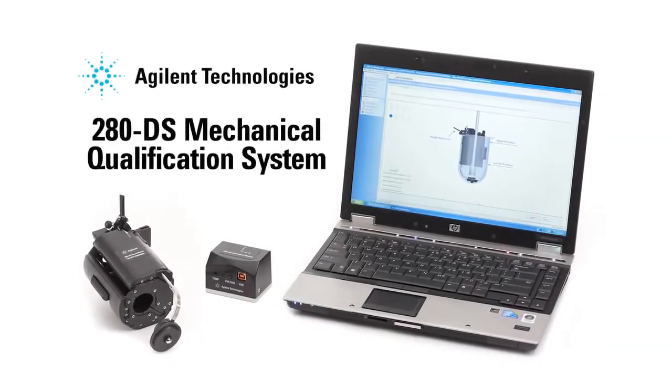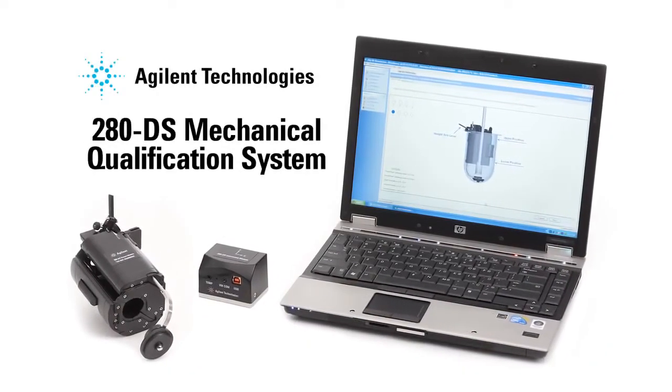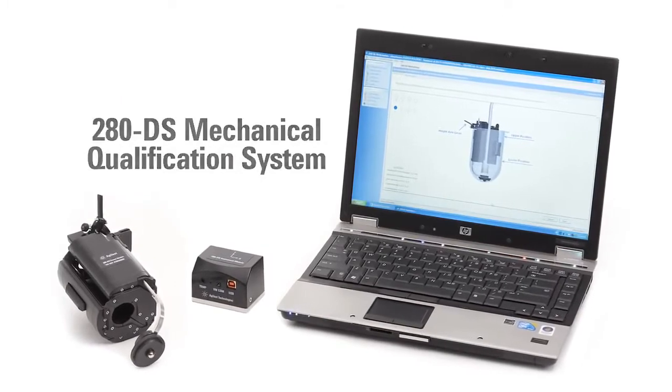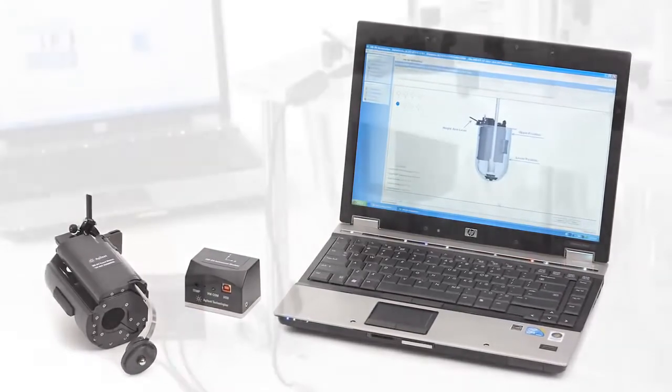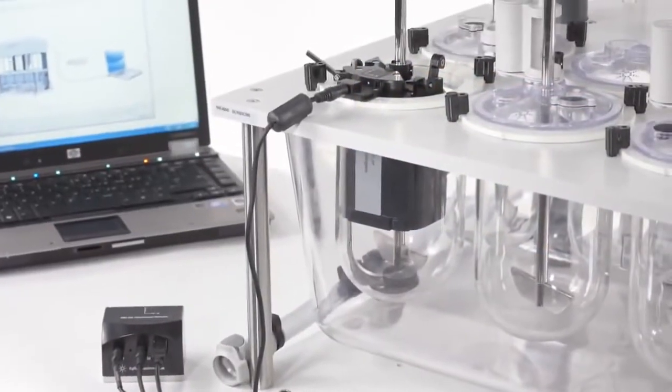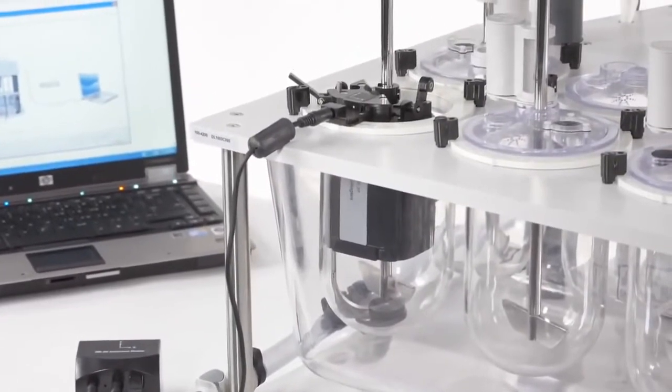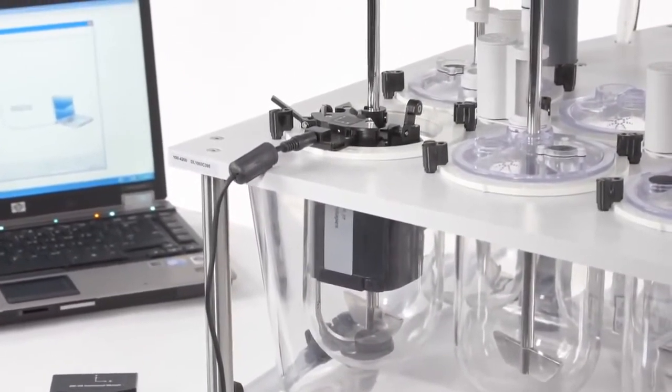The Agilent 280DS mechanical qualification system redefines dissolution qualification by measuring critical physical parameters of dissolution apparatus with unmatched precision.